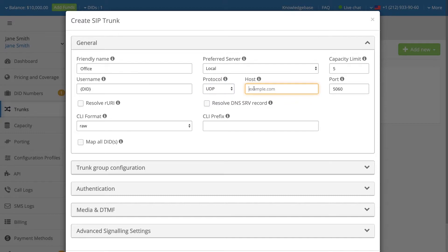In the Host field, enter your server's public IP address or domain.